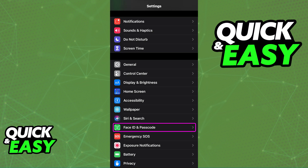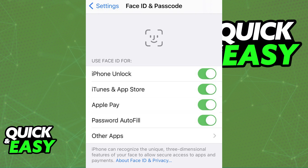go into the settings of your device and double check to see if Face ID and passcode is properly set up for all apps, including the Bank of America app.